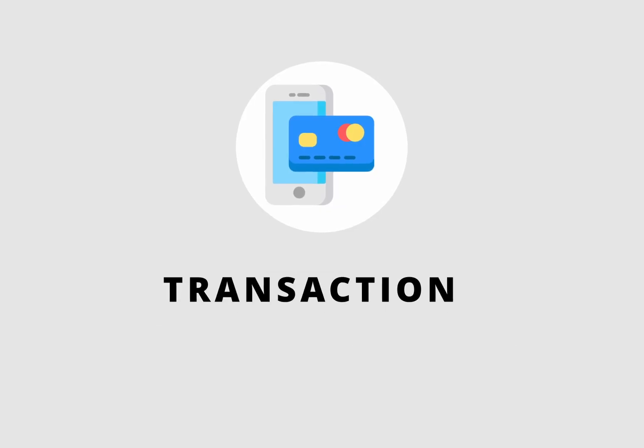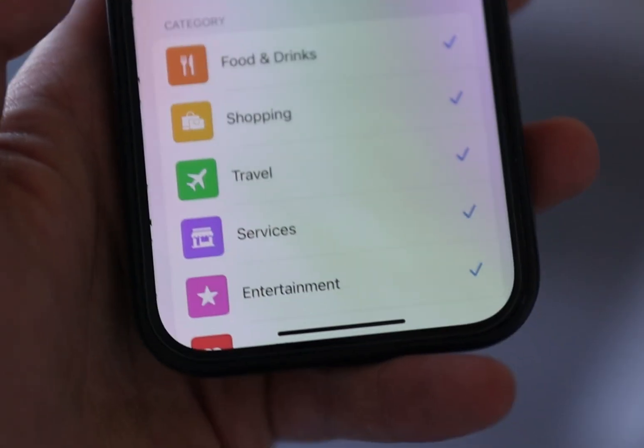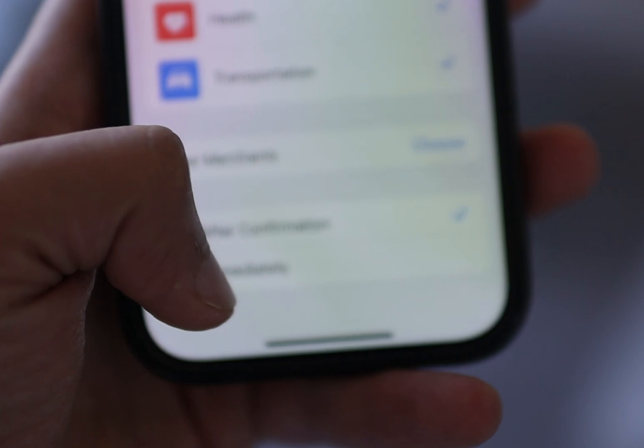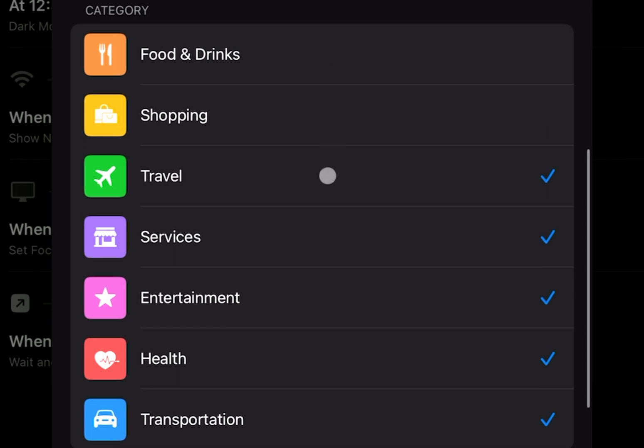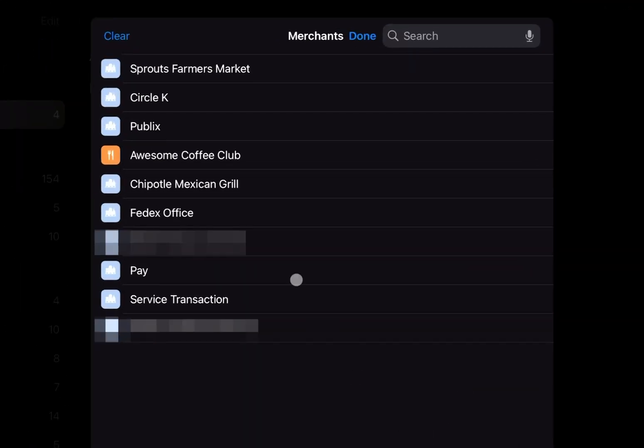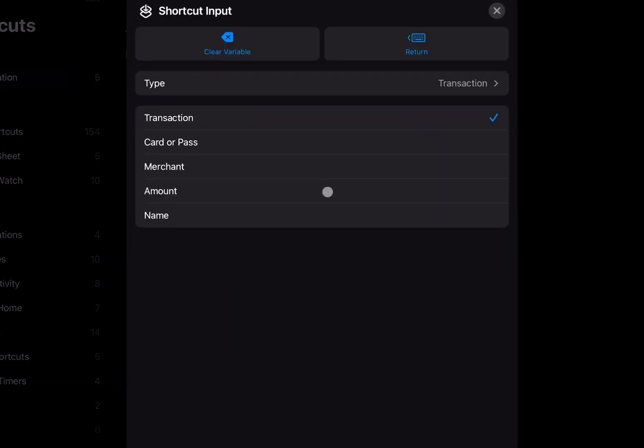That includes the brand new triggers introduced this year. First, let's talk about the transaction trigger — it's actually really cool. It triggers when you use your iPhone or iPad to make payments on the internet or via NFC. When creating a new automation, you can filter based on cards, by category of purchase, or even specific vendors. Transaction details are passed as variables to the automation, which means you can now automate your expense tracking. The only question is what application to use to capture this data — if you have suggestions, please let me know.